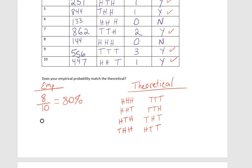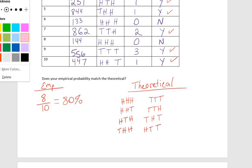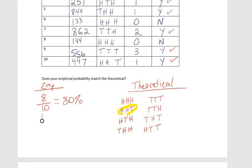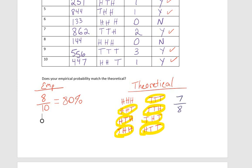Here we have eight different possibilities, okay, theoretically, and the number of times that we see tails at least once is seven out of those eight. So the theoretical probability is seven out of eight, which gives us 87.5%.